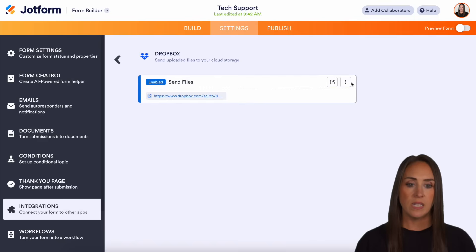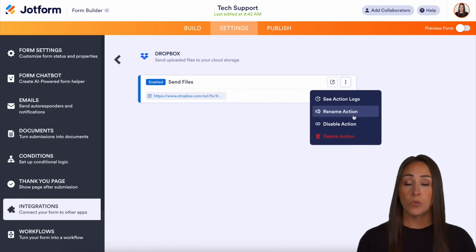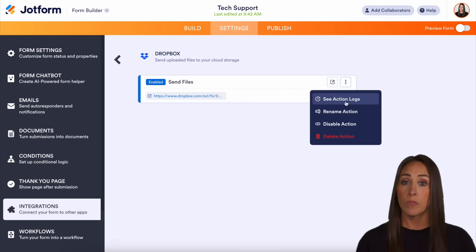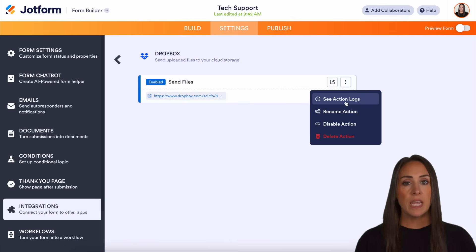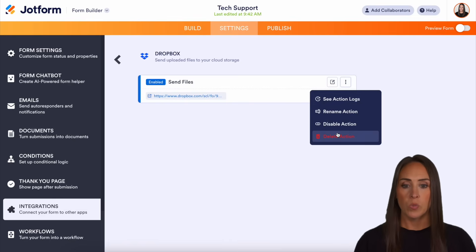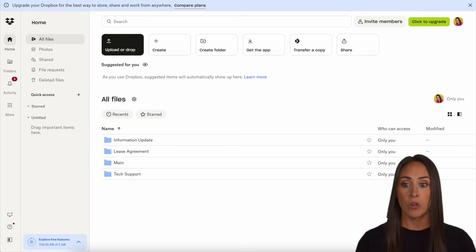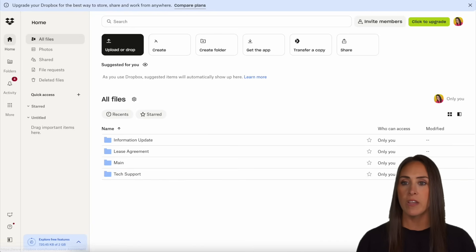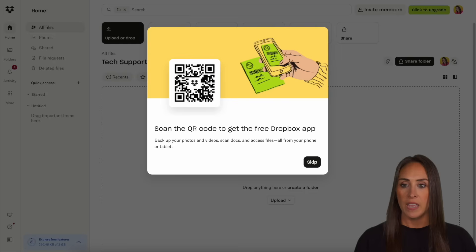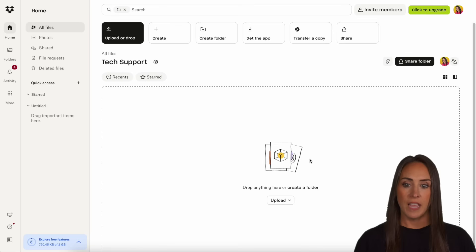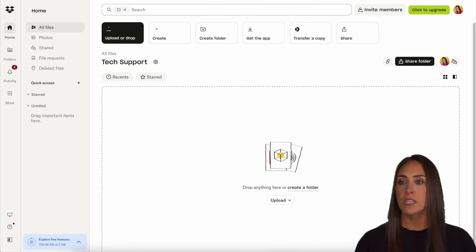All right, we can see we have that right here. If we need to rename it we can. If we want to see the action logs every single time this is run, or if there were any issues, we can see that here. And if we want to disable or delete, we can do that here as well. So let's go ahead and open this file. I'm jumping back over to Dropbox — and without even refreshing, we can see that Tech Support folder right here, already open and ready to go.